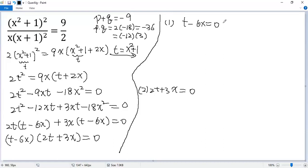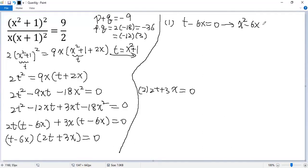For the first one, get back to x. t equals x squared plus 1. So we write x squared minus 6x and then plus 1 equals 0. It seems hard to factor. So let's directly use the quadratic formula.